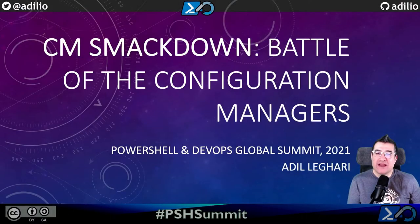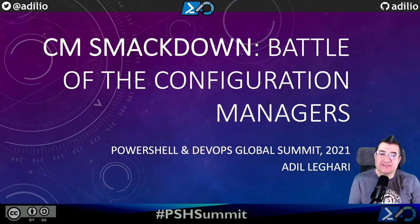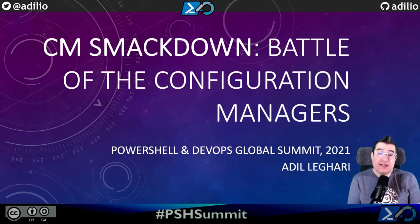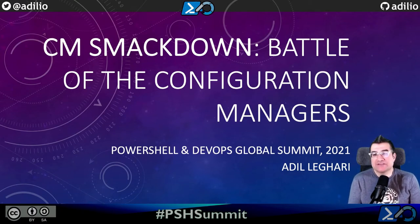What's up, PowerShell fam? Hope you are staying safe and healthy and enjoying the first day of PowerShell and DevOps Global Summit so far. I'm sure future me is enjoying right there with you, and hopefully he shows up in the chat to interact with you folks too. My talk is entitled CM Smackdown: Battle of the Configuration Managers. I'll be covering, comparing, contrasting three contenders: DSC, Puppet, and Ansible.